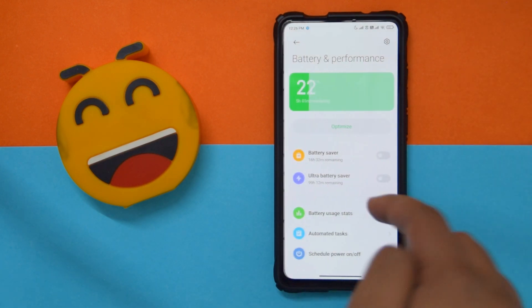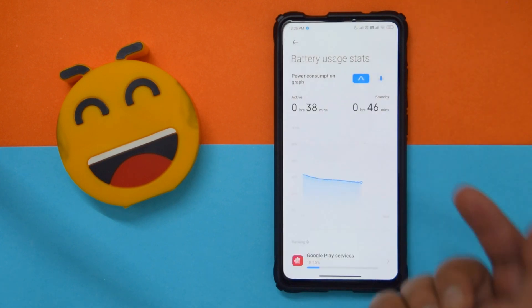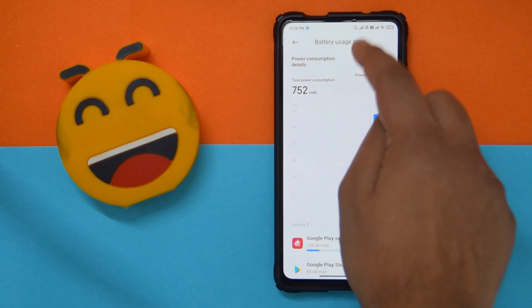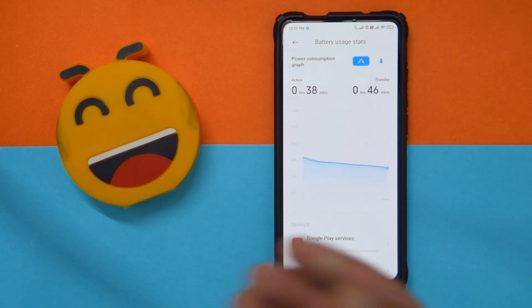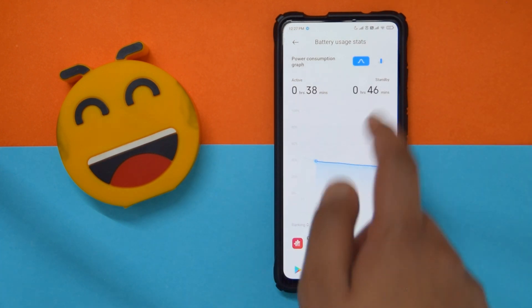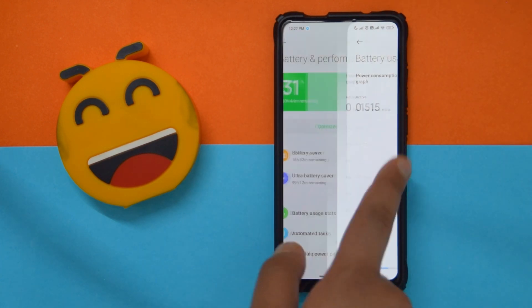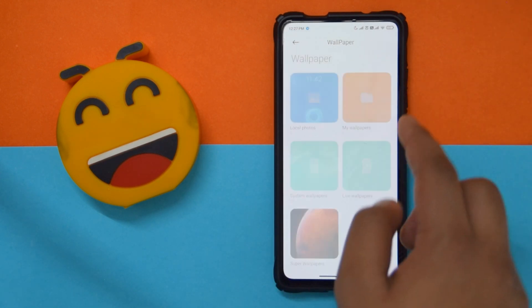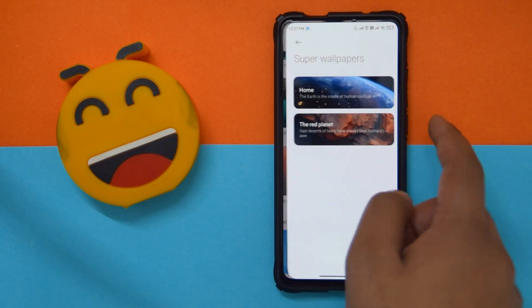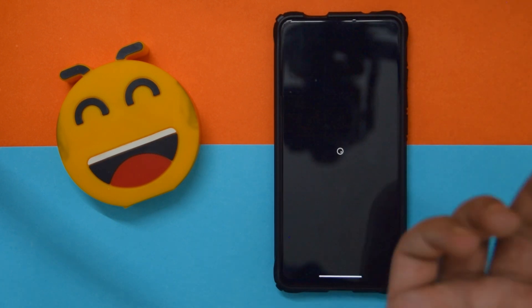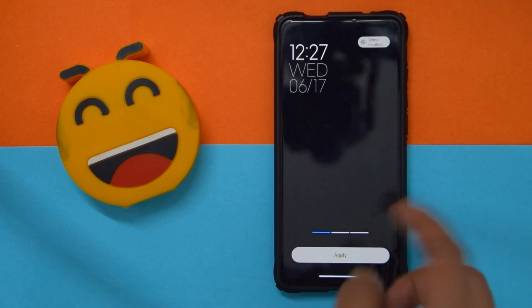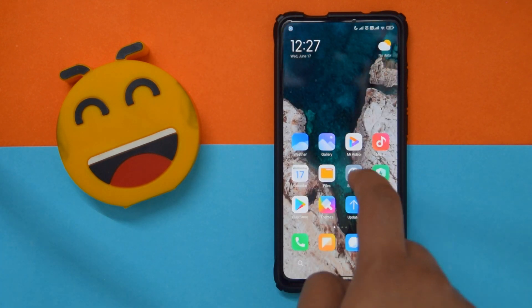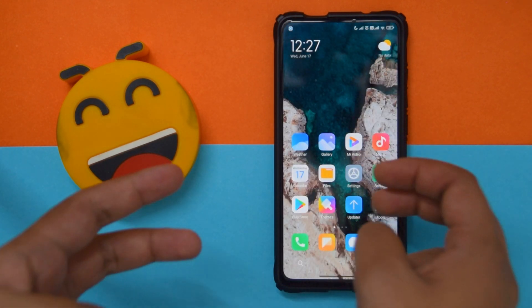I installed this about an hour ago, so obviously I don't have anything to say about battery life. But I do want to show you the new battery UI — if you're coming from China stable you will love it; it just looks cooler, more minimal, and more modern. It also has super wallpapers, and those two wallpapers work without any problems.